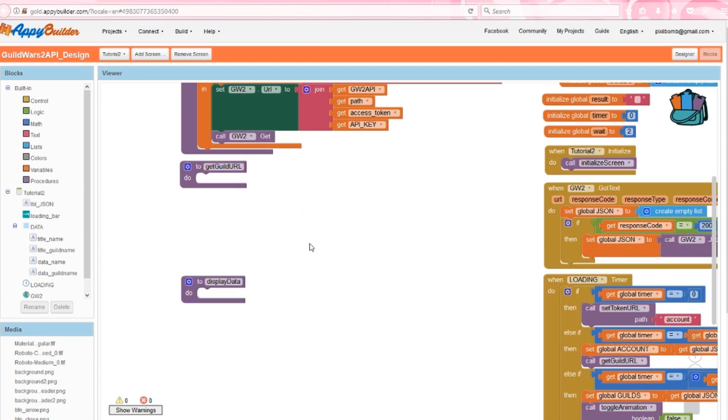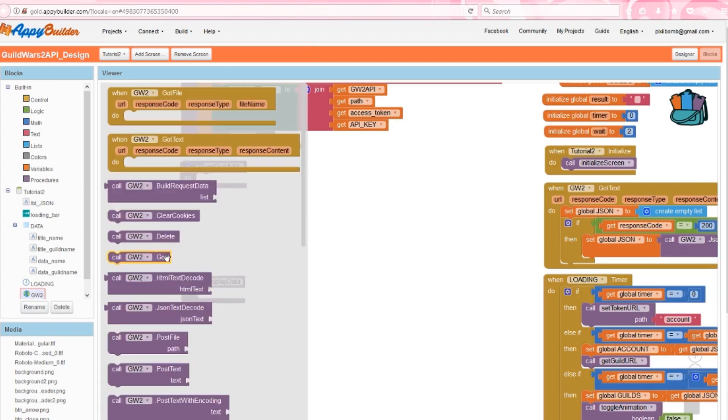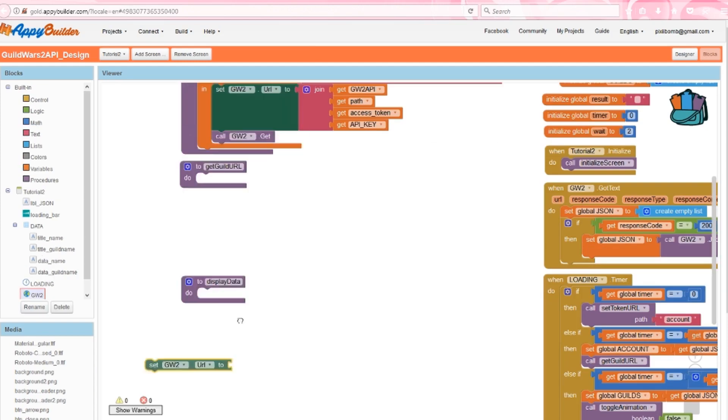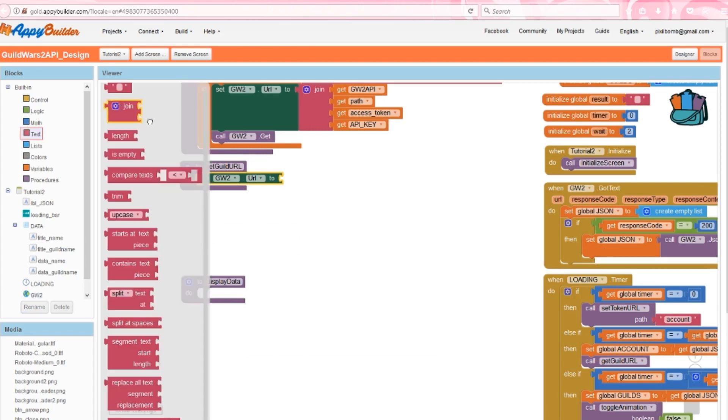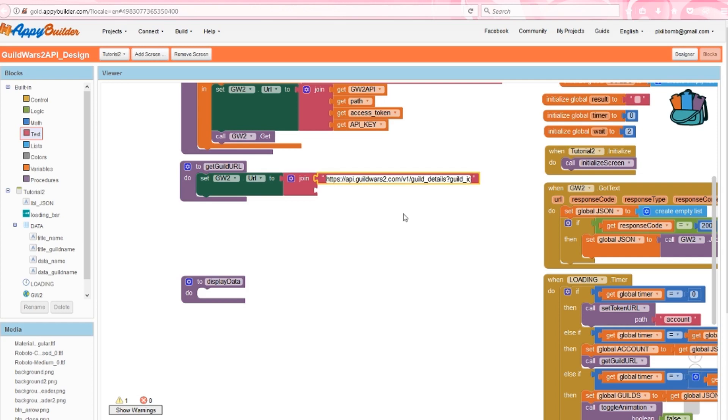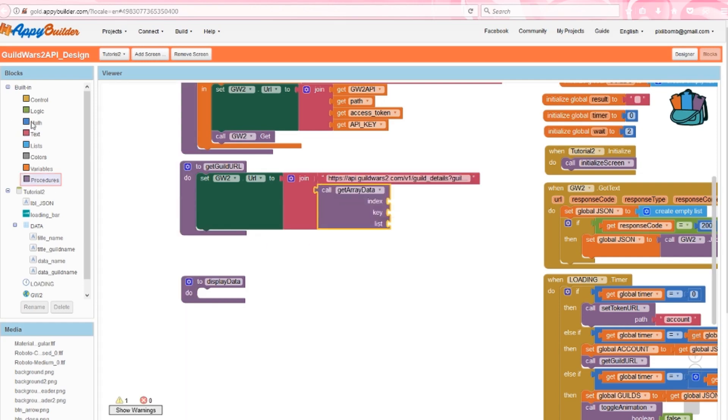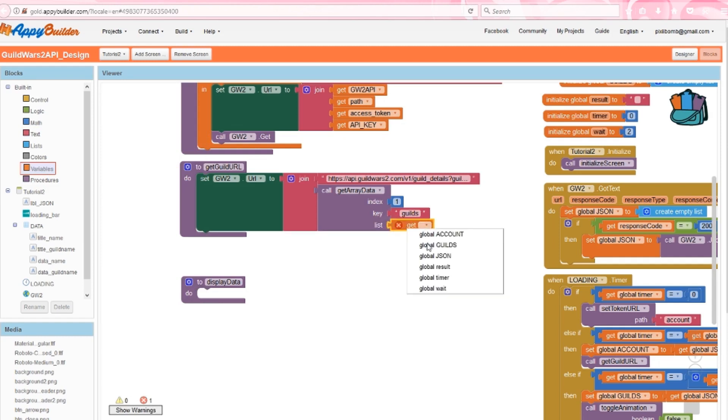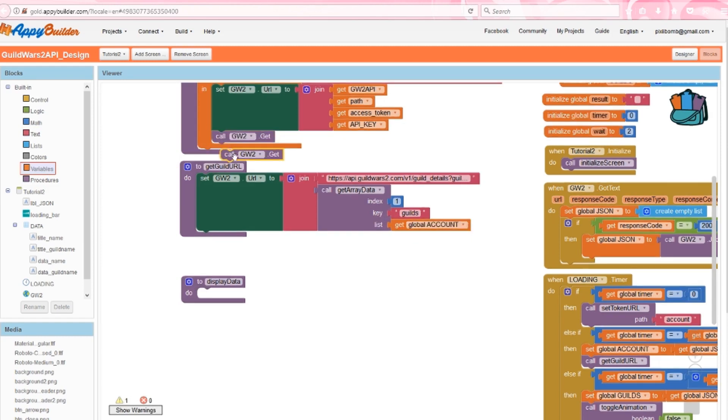We're almost done. Let's finish up get guild URL by setting Guild Wars 2 URL to the guild address. We already know the first part of the guild address and the second part is going to be the guild ID. To get the guild ID, we call get array data, set the index to 1. The key is guilds, but the list is account because the ID for the guild that I'm in is stored on my account page. Then call guildwars2.get.